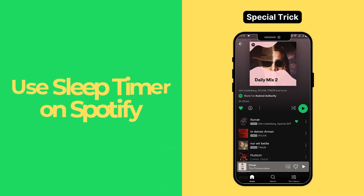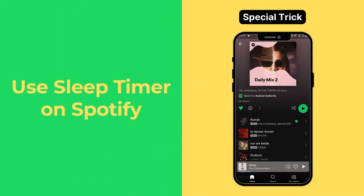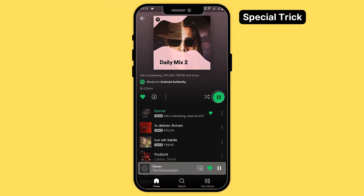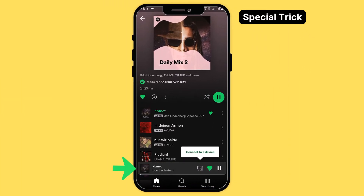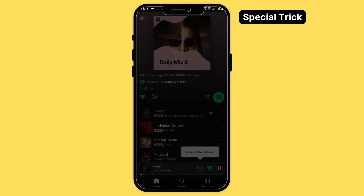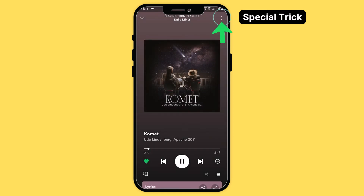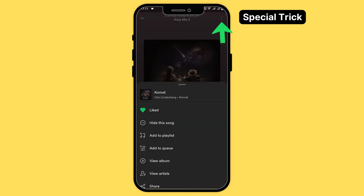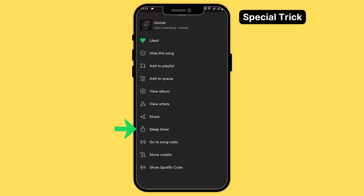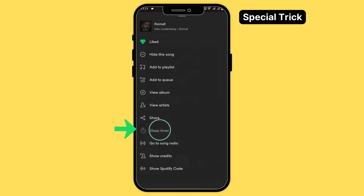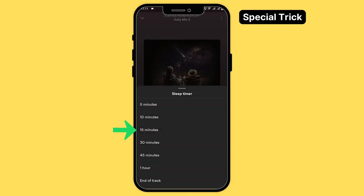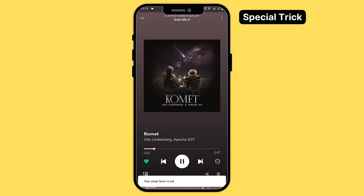As a bonus tip for staying with us until the end, here's how to use the sleep timer option on Spotify. Play a track, expand it to full screen, and tap the three dots at the top right corner. Scroll down until you see the sleep timer and tap on it. Here you can decide how long you want your music to play before the app turns it off.